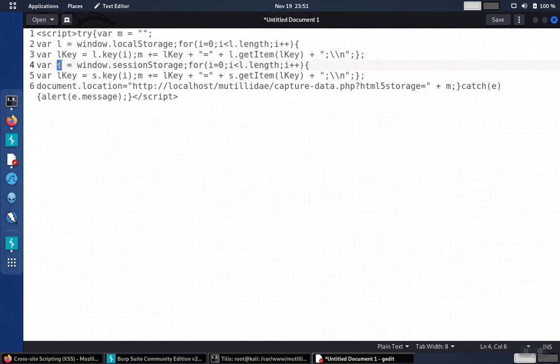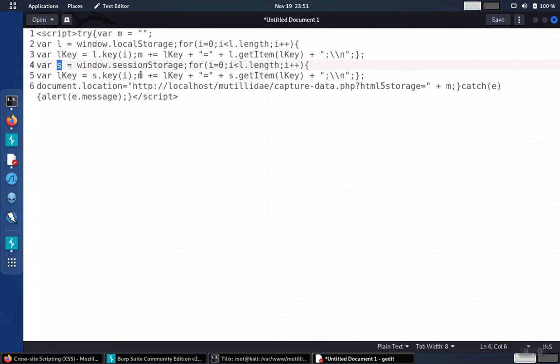Then it declares variable S for the session storage, does a similar loop to move the information from that table also into the variable M, where it just continues to add on to that variable, making it longer.